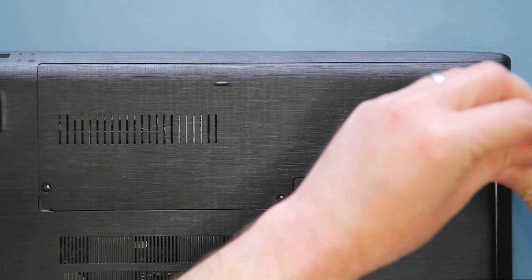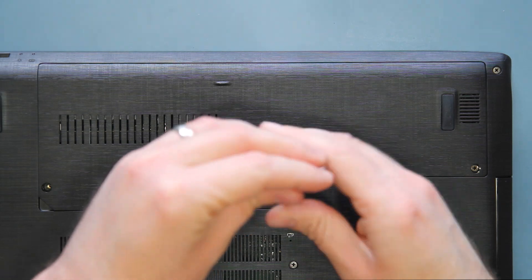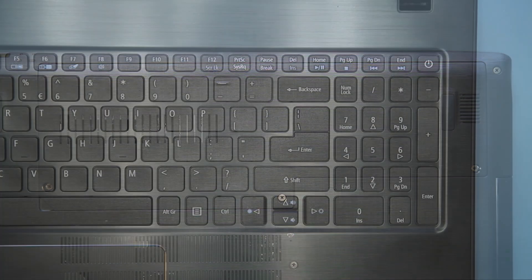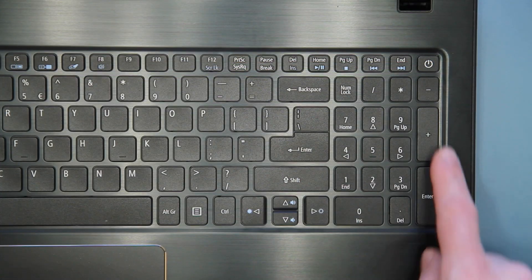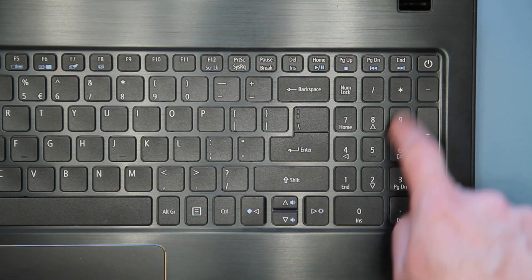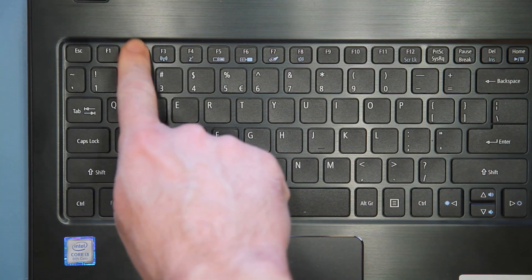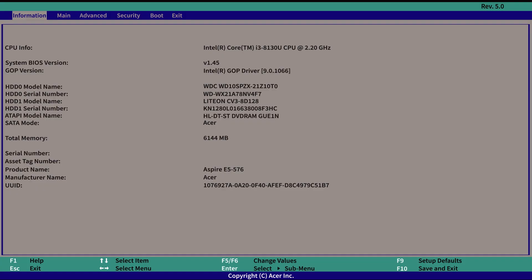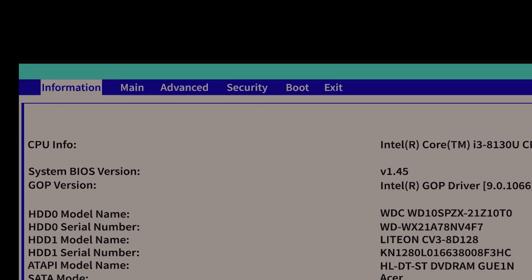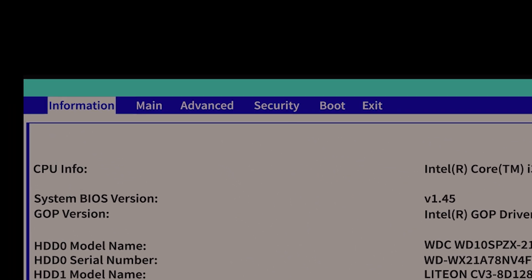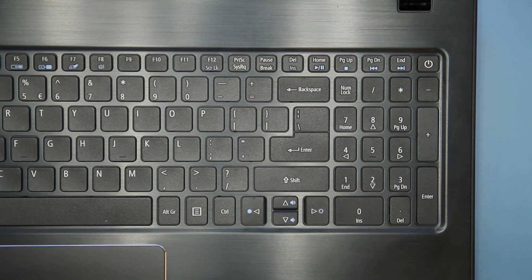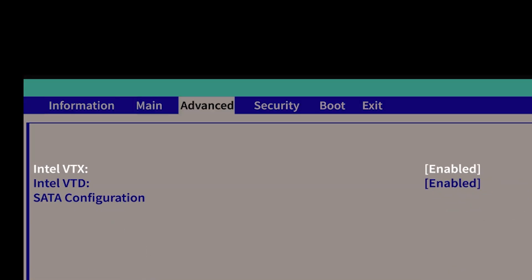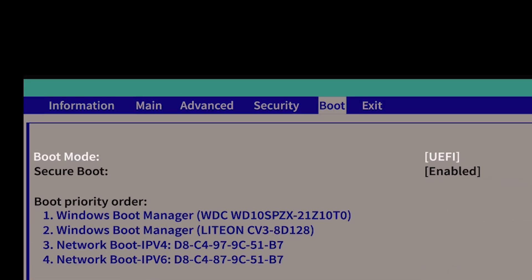And turn your system back over. Power it on, and immediately start tapping the F2 key until you see the BIOS screen come up. There are a few tabs along the top of the screen. Using the arrow keys on your keyboard, move to the right until BOOT is highlighted.